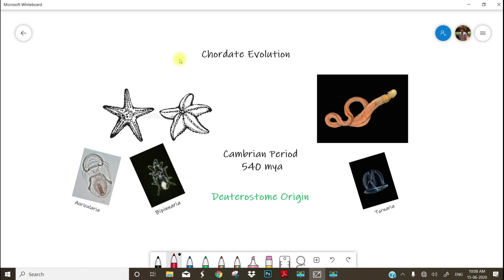In which the first opening in embryo becomes anus and then followed by mouth. So from the blastopore, anus originates first before mouth. And now I will talk about the time of origin. In case of chordates, it is supposed to be that the chordates might have evolved during Cambrian period.